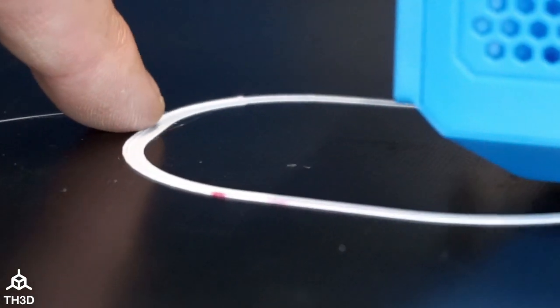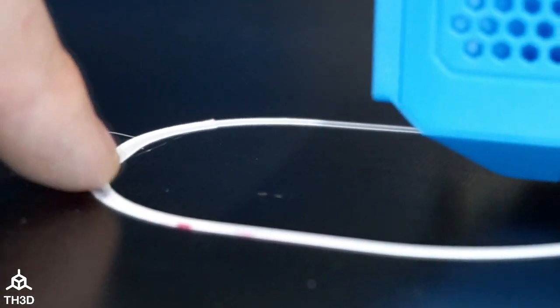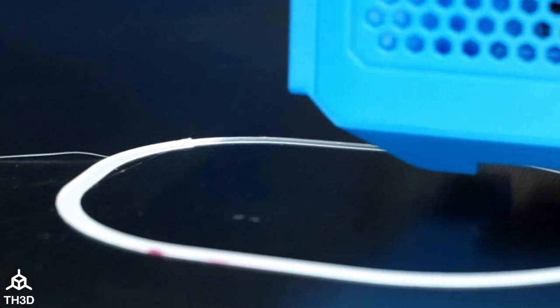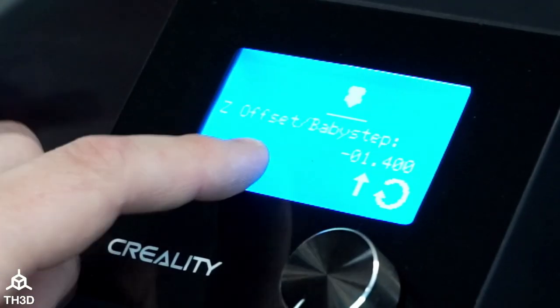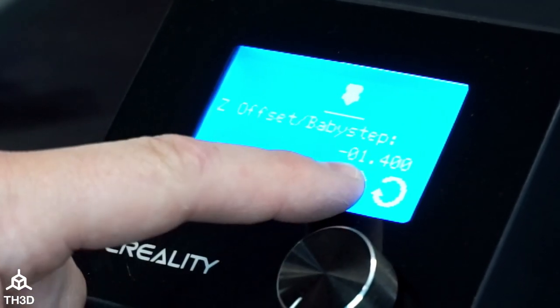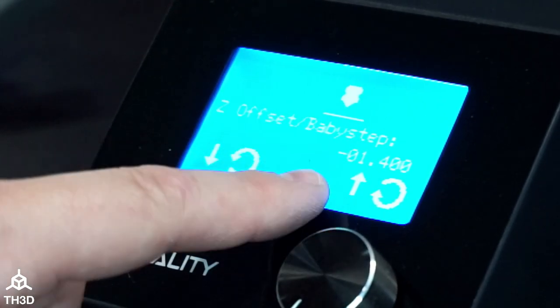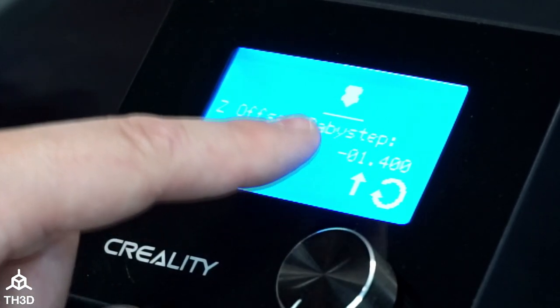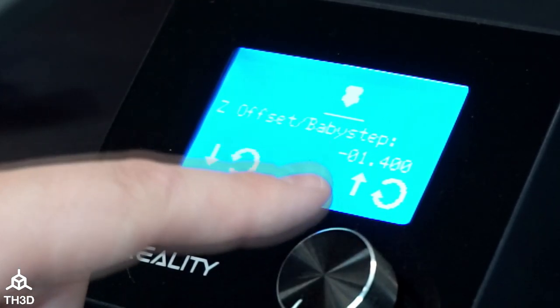Whereas towards the outer edge where we started we were a little high. This is how we dial in our Z offset—we do it on a live print. As you can see here, our Z offset is actually negative 1.4.